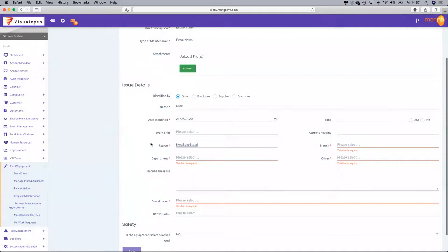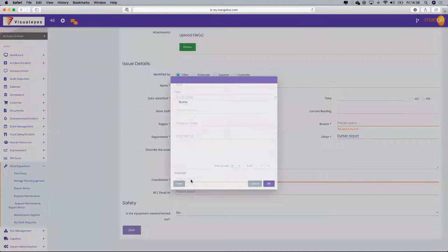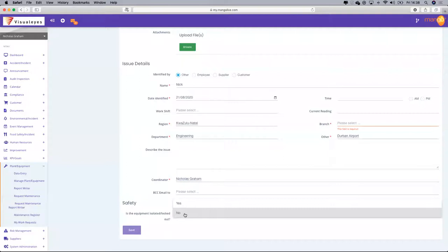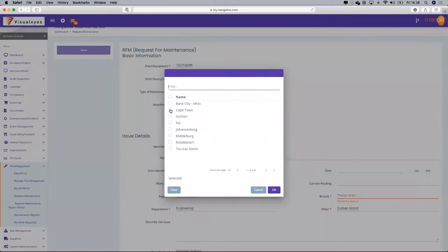Many of you who've been using Mango will be aware that a red asterisk means the information is mandatory. So who's the coordinator? The person who needs to coordinate this is Nicholas. Is the equipment required to be isolated? Yes — because there's a permit-to-work process built into this module that people can complete.